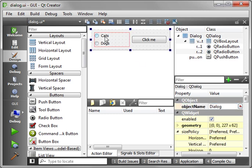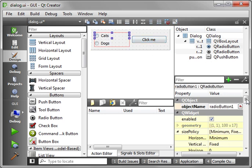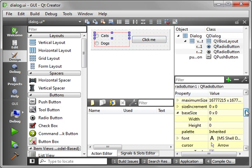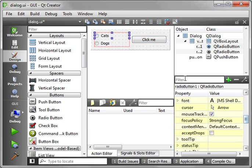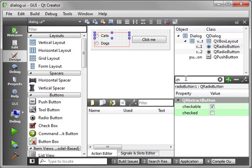So very simple, we have two radio buttons, cats and dogs, and a button that says click me. Go ahead and select cats. And we're going to say checked. And just check it.